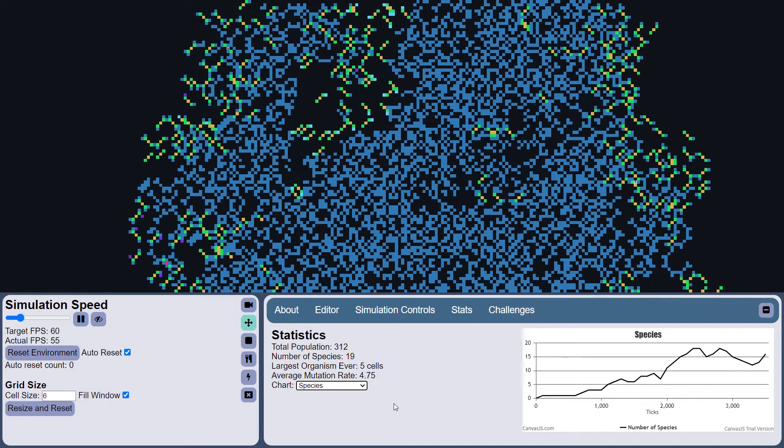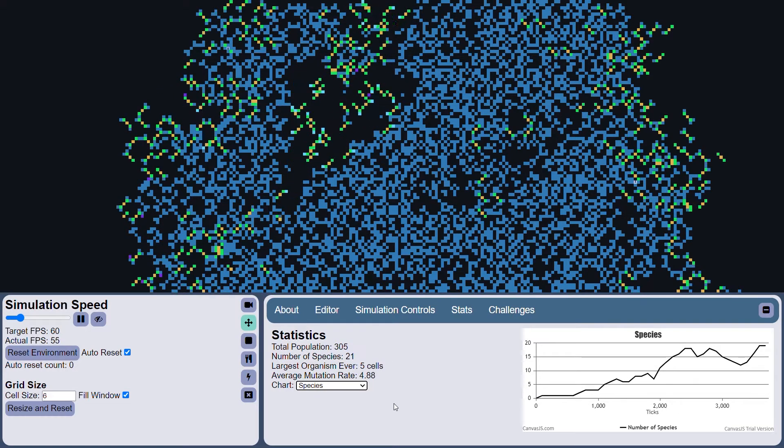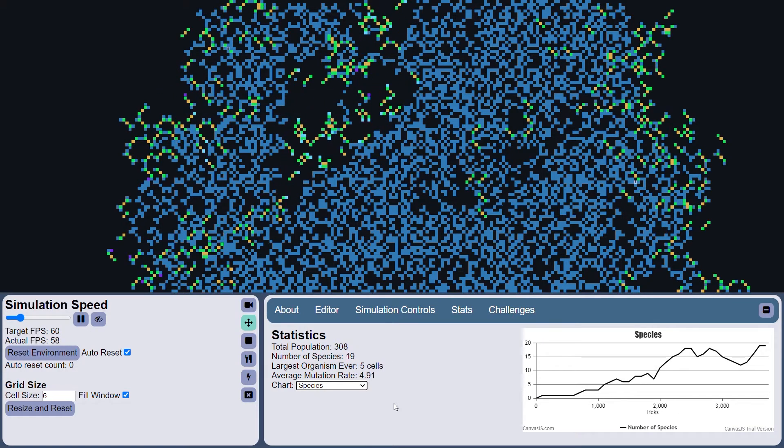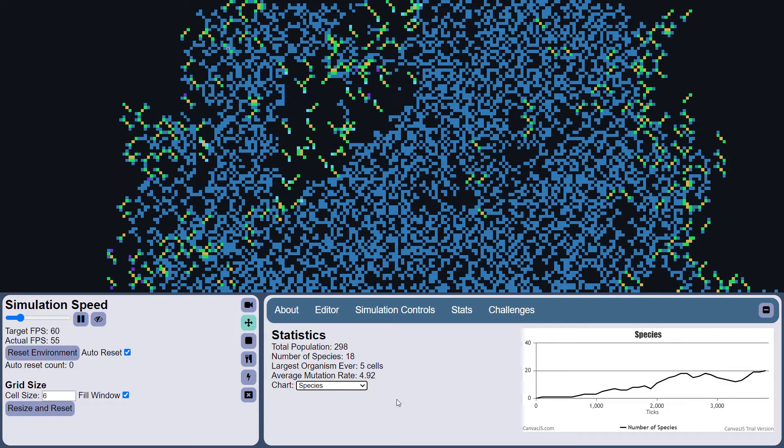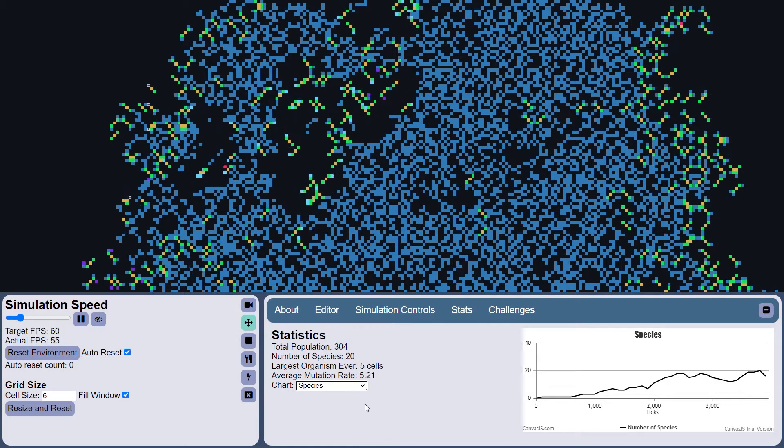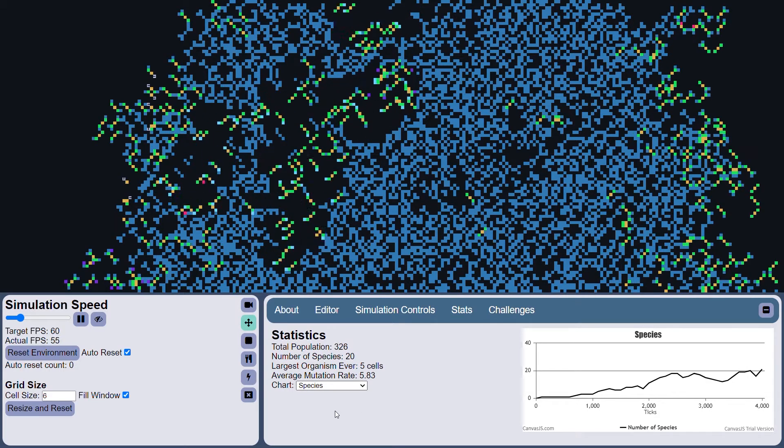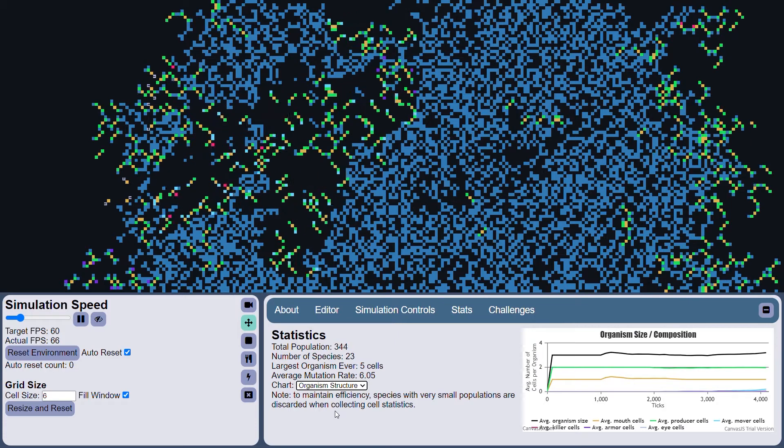So you can see there's a kind of rough correlation between the species graph and the population graph. They more or less correlate, but sometimes they don't. It's kind of interesting when they don't and when they do.